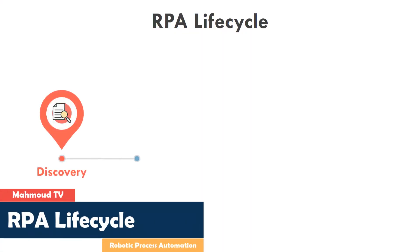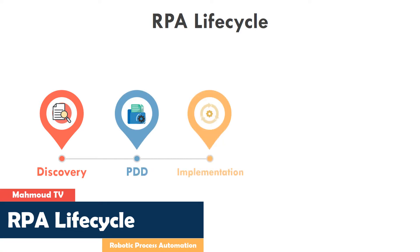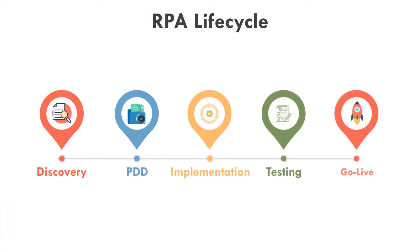Robotic process automation consists of five main phases. These are discovery, create PDD or process design document, implementation of the bot, testing like user acceptance test, and the last one is go live.